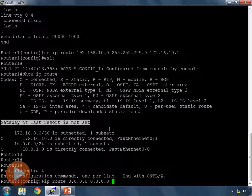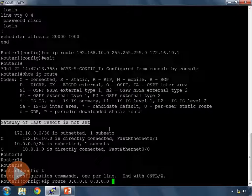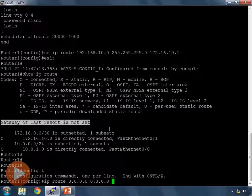And my next hop address for this route is going to be the same one that I used when I was trying to connect to 192.168.10.0, and that is the IP address on router 2 that has an interface IP assigned to the same network that my router has an interface IP for.